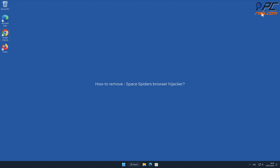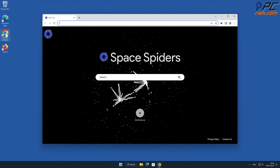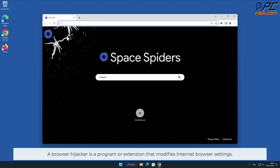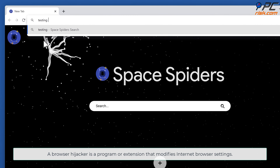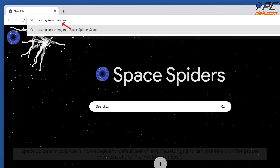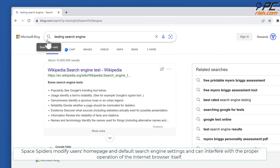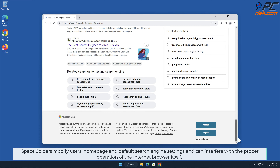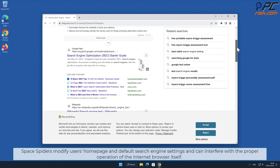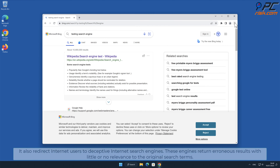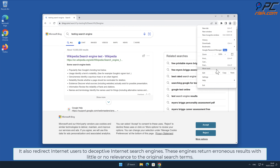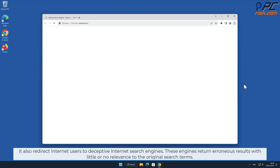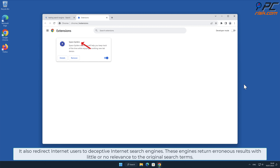In this video we will show you how to remove Space Spiders browser hijacker. A browser hijacker is a program or extension that modifies internet browser settings. Space Spiders modifies users' home page and default search engine settings and can interfere with the proper operation of the internet browser itself. It also redirects internet users to deceptive internet search engines that return erroneous results with little or no relevance to the original search terms.